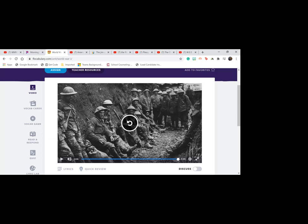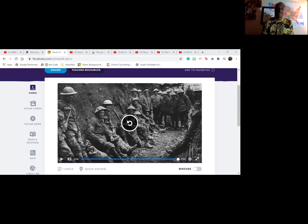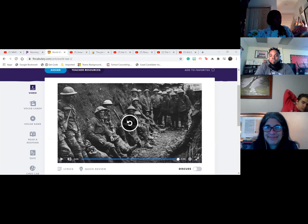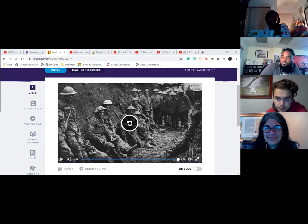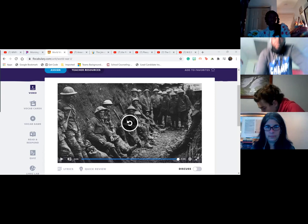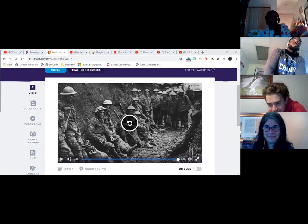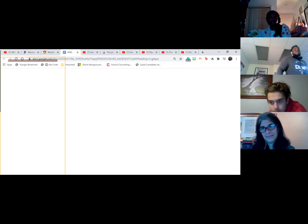Can everybody see the screen with the notes up? I'm using my Bluetooth, but I'm in front of the class now.